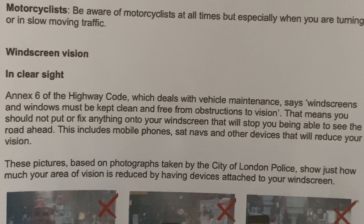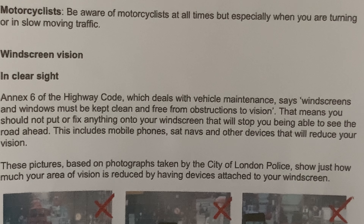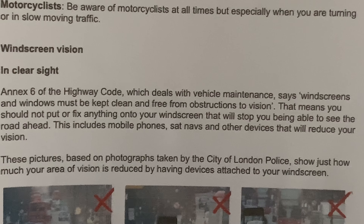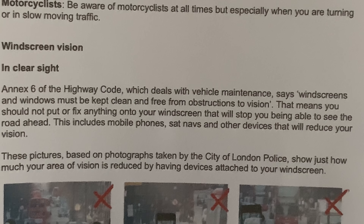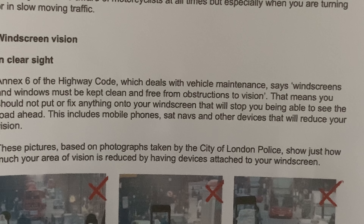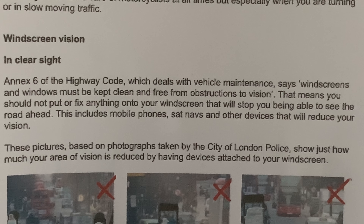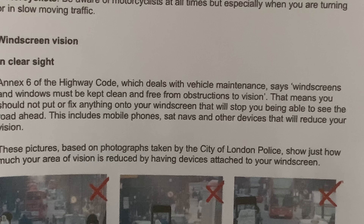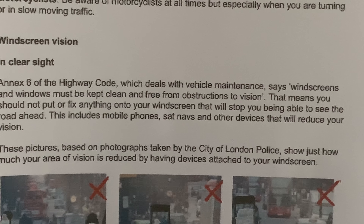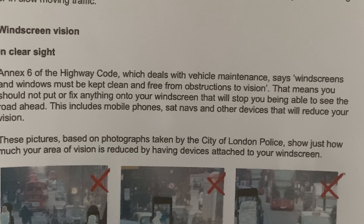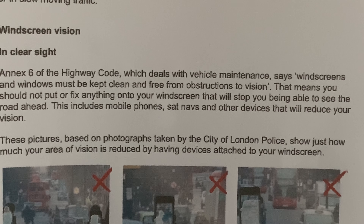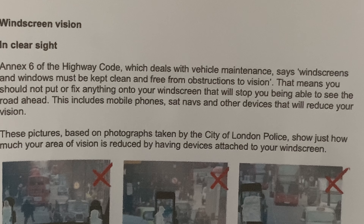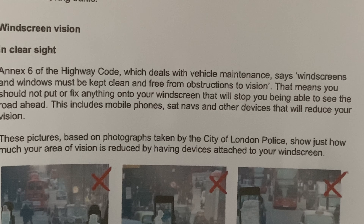Rule 6 of the Highway Code, which deals with vehicle maintenance, says windscreens and windows must be clean and free from obstructions to vision. That means you should not put or fix anything onto your windscreen that will stop you being able to see the road ahead.